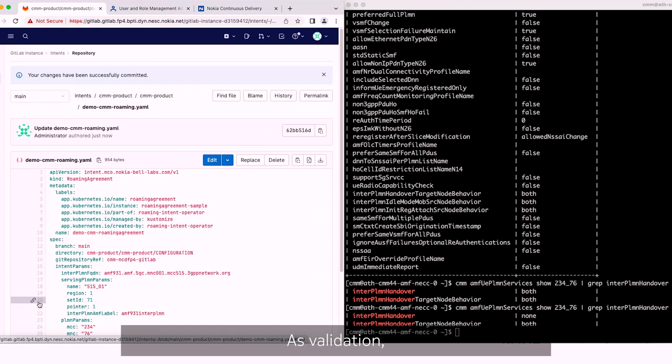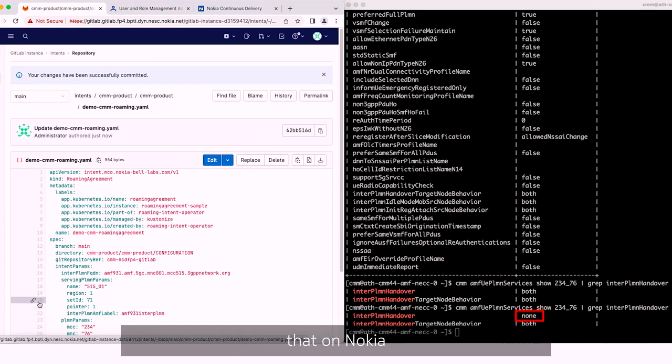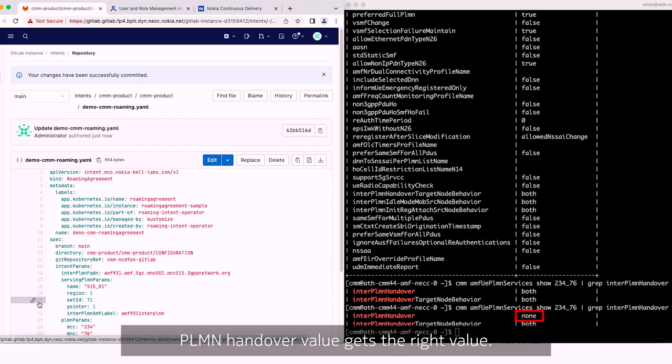As validation, you can see on the right hand side that on Nokia AMF CLI, the inter-PLMN element handover value gets the right setting.